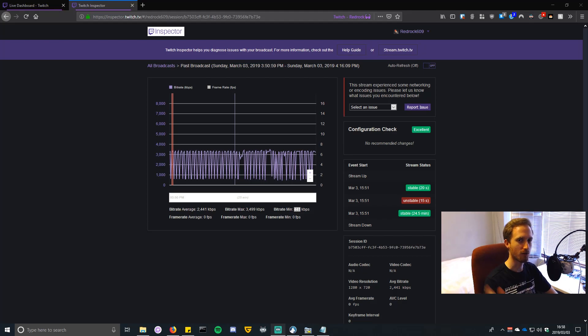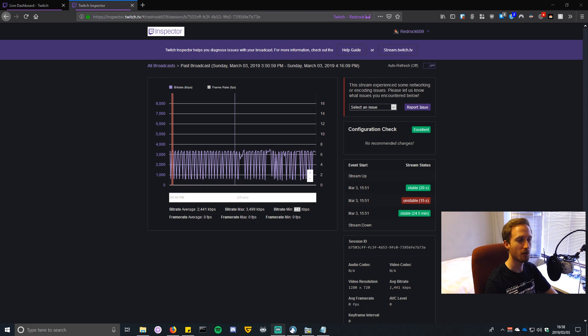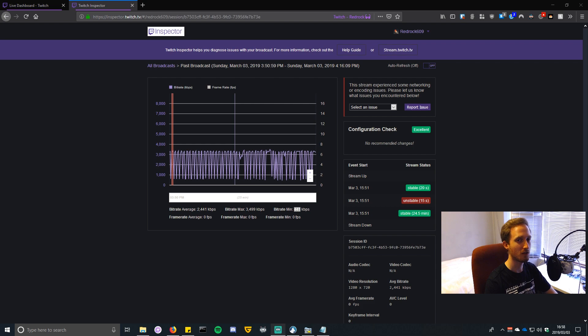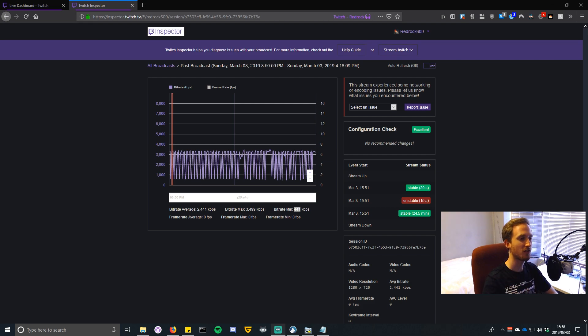Hey there guys, RedRock from HD Gaming here. Today I'm going to show you how you can optimize your network settings for your current internet connection to get the best quality stream with a nice flat, constant, stable bitrate. Stay tuned.